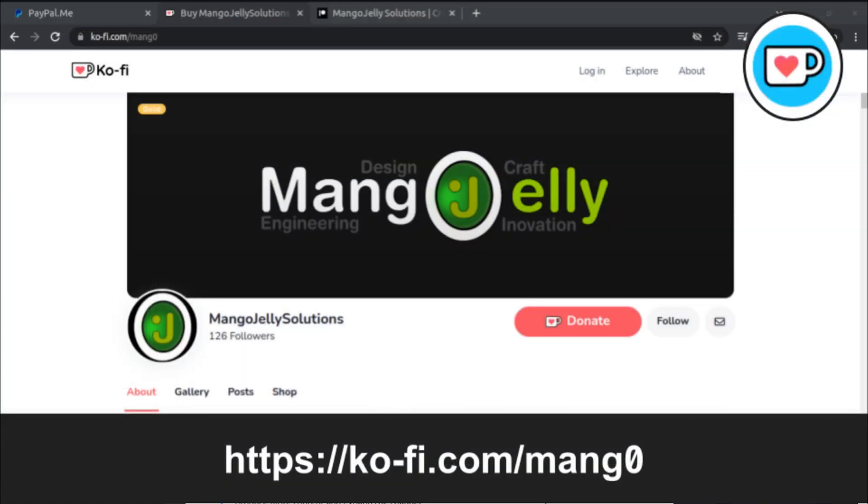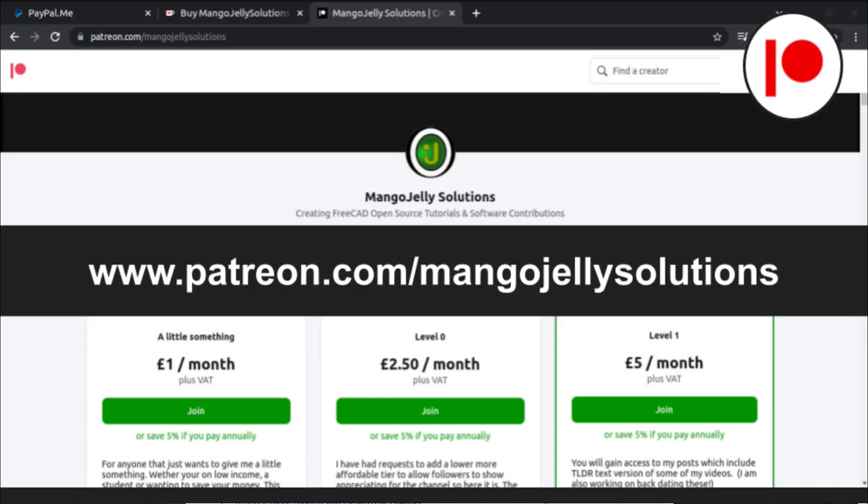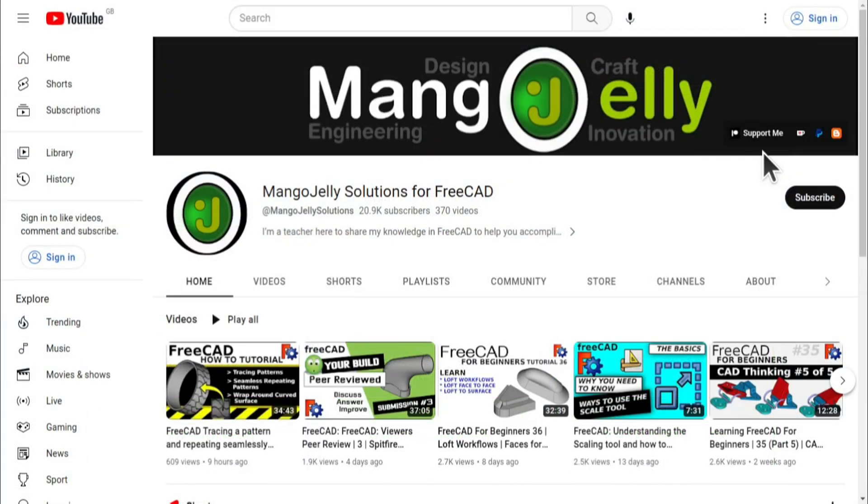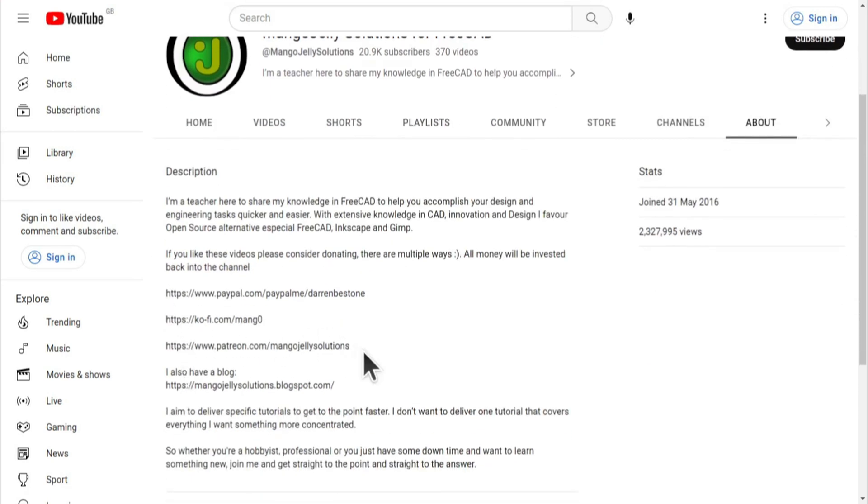If you like what you see and you want to donate to the channel, you can do so via Ko-fi at ko-fi.com/mang0 or via PayPal at paypal.com/paypalme/DarrenB.E.Stone. I also run a Patreon where you can get early access and additional content at patreon.com/mangojellysolutions. Links can be found in the channel header, on the about page, or in the descriptions of these videos.